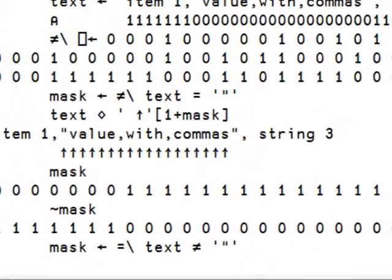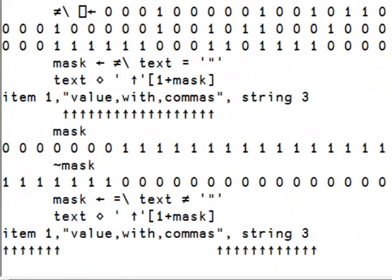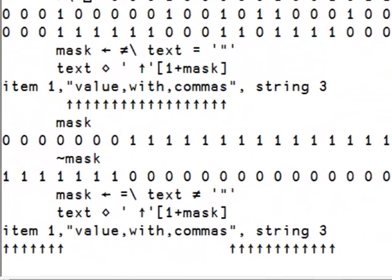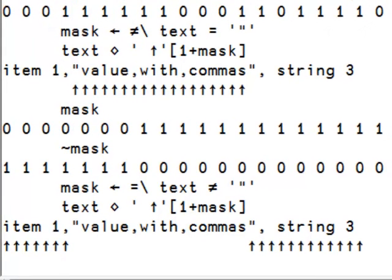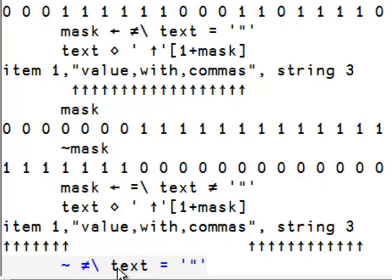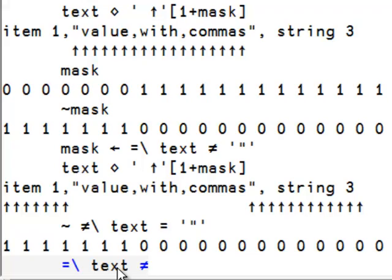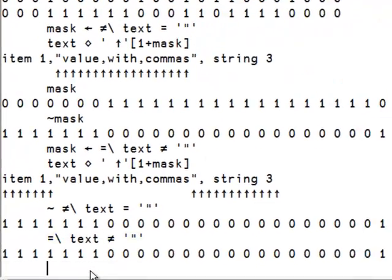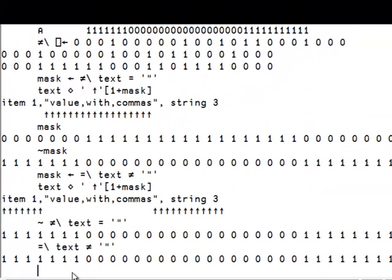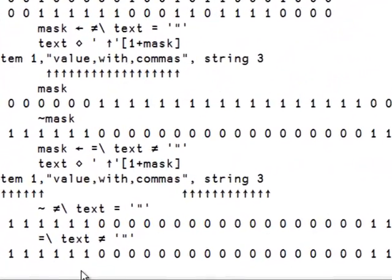Either way, we get the mask we want. We can negate the first one. We can do negate different scan of text equal double quote, or we can do equal scan text different than double quote. Either way, we get the same result.